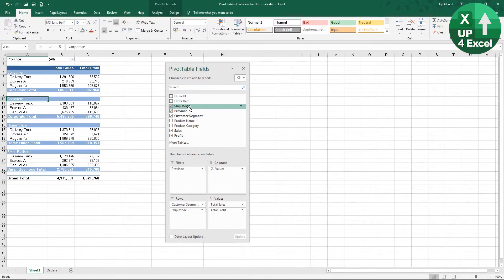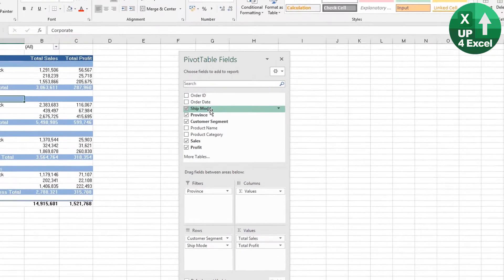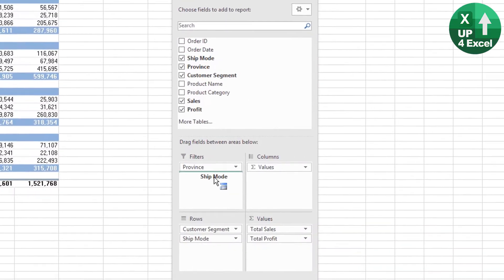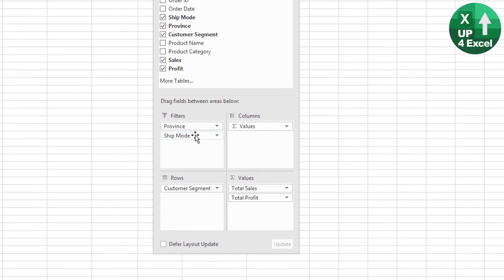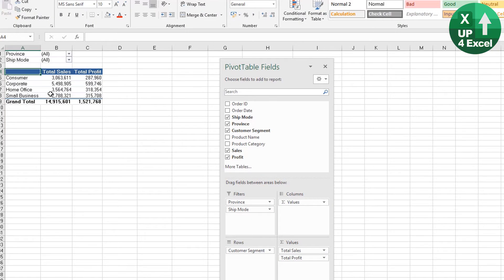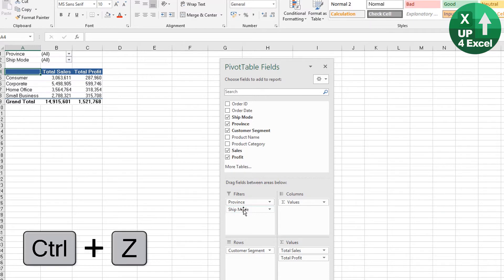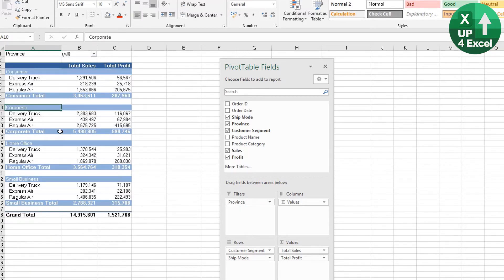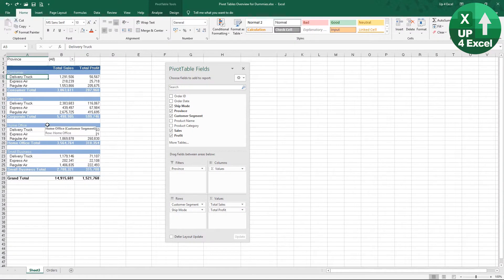You could use the shipping mode as a filter at the top, but that destroys the whole look of the pivot table. You don't really want to do that, so you need to undo that—Control+Z to undo. What you ideally want is this exact same report but no mention of delivery truck. You can easily do that by filtering the data.